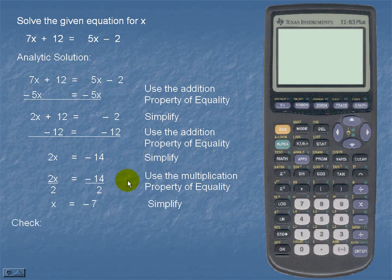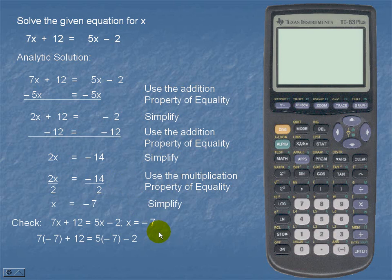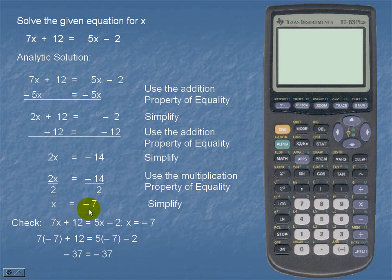We should now check our solution. So we're going to take our original equation and substitute x for negative 7. Upon doing so, we see that both sides are equal to negative 37, which is the same value. So our value for x, which is negative 7, is a solution.